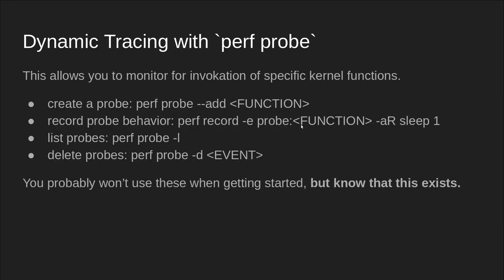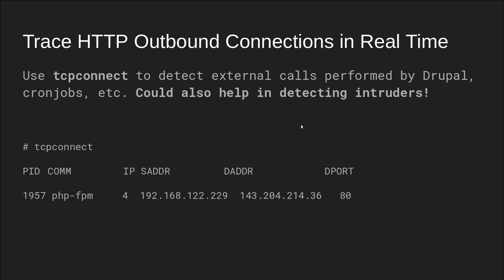There's also dynamic tracing. You can basically tell the kernel to monitor for specific functions, create a probe, record just that probe, and then list and delete them. I'm not going to go into them in great detail because they are pretty technical, but know that this exists — it might be a really interesting tool if you're getting into tough Linux performance problems. So let's start moving into eBPF. There are some really interesting tools from BCC, the compiler collection. The first one we'll play with is TCP connect — we're going to detect external calls performed by a server, which could be Drupal, cron jobs, maybe doing a curl or a git clone. It could also help in detecting intruders.